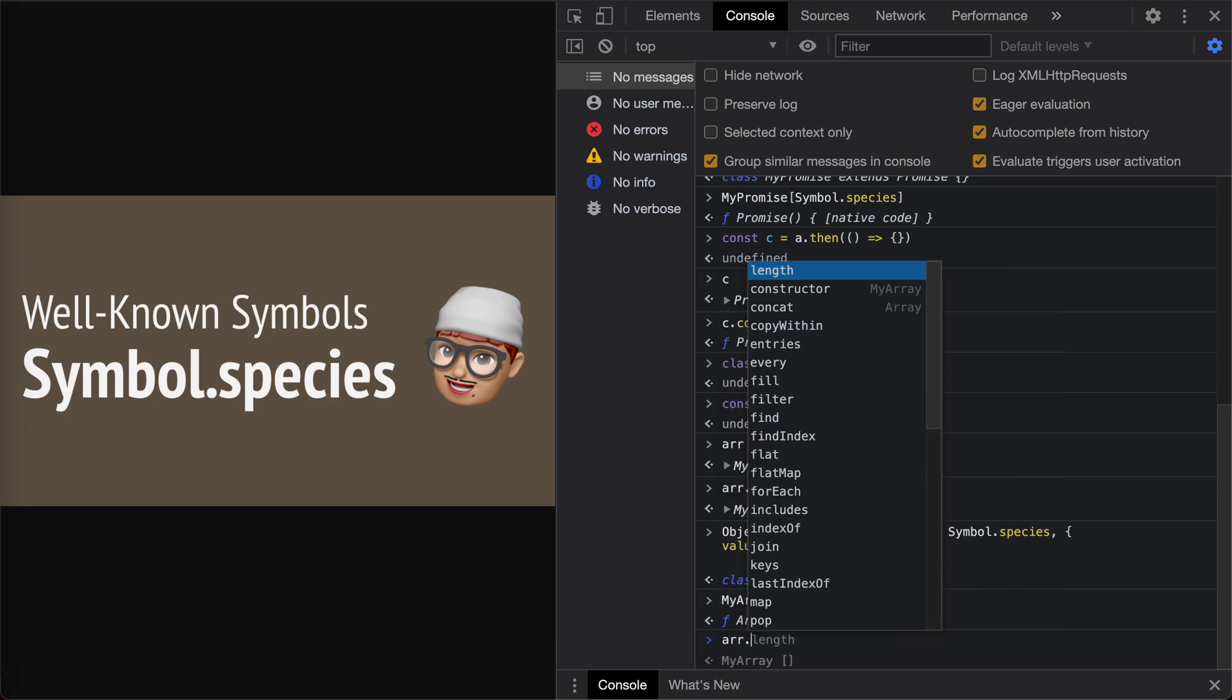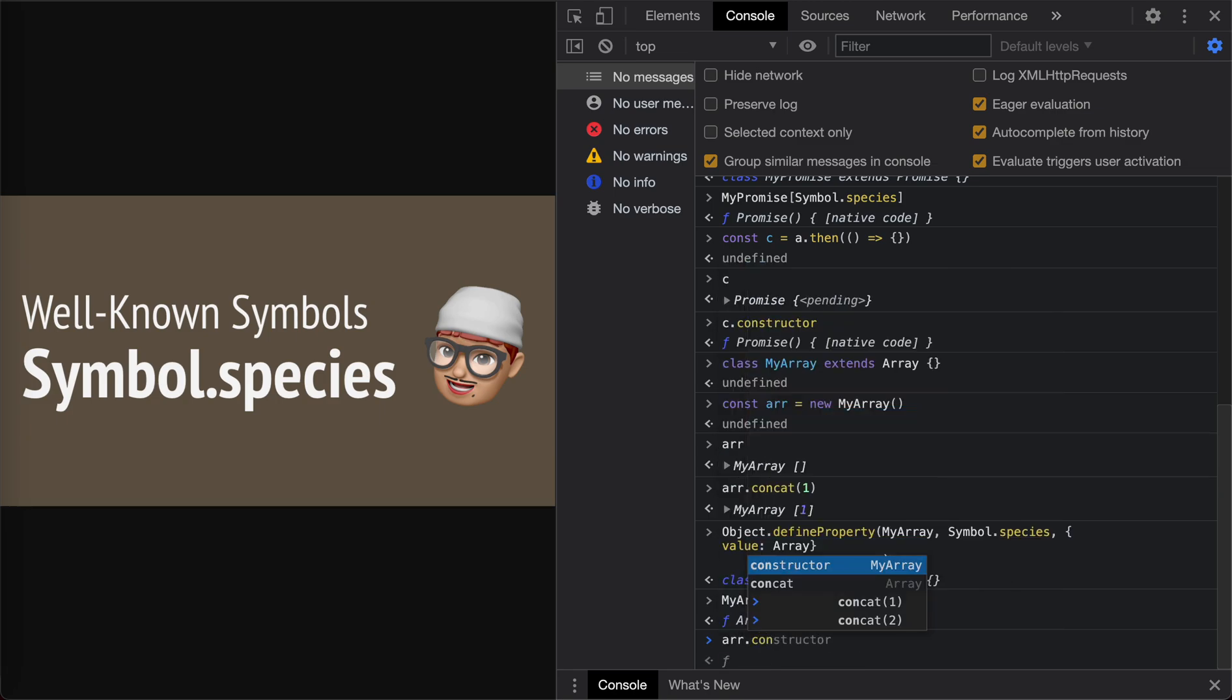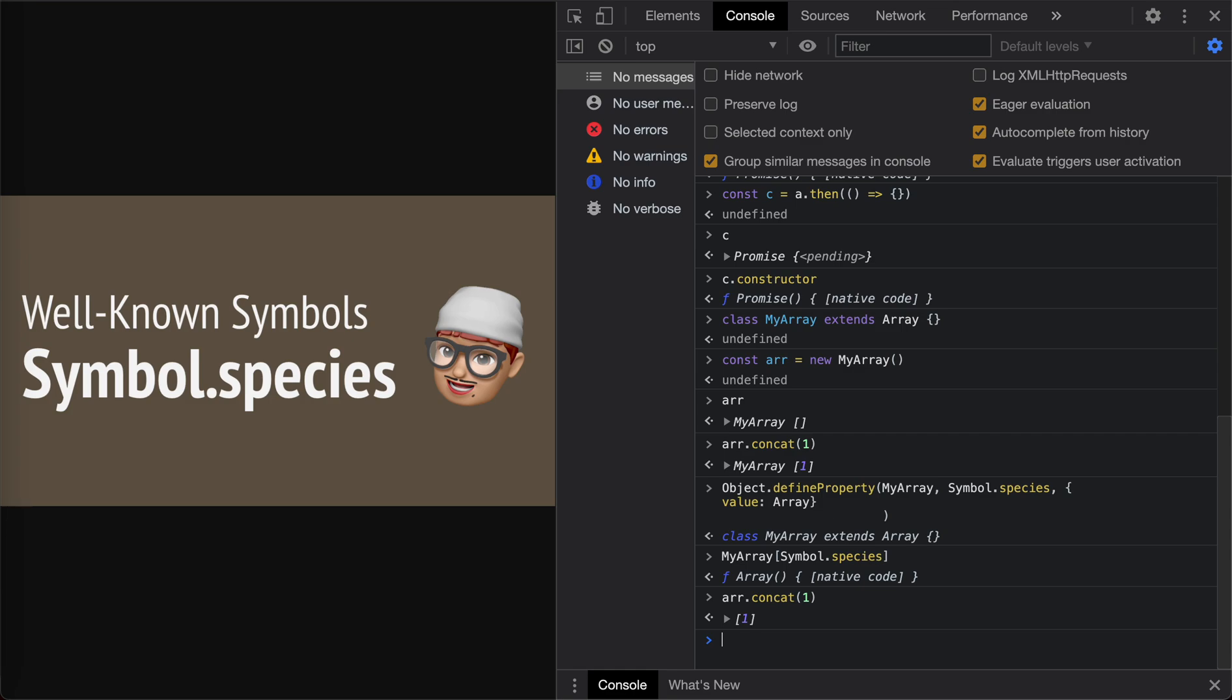Now if we call concatenation with one again, you see that it's a normal Array.